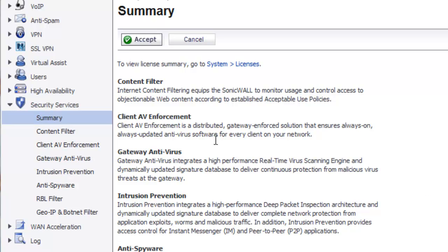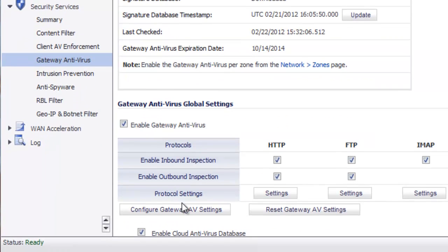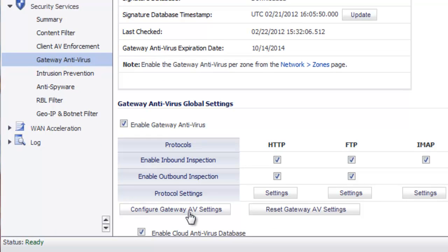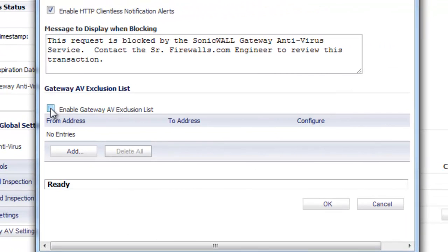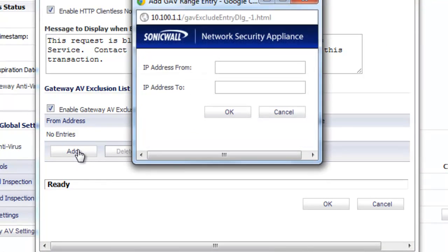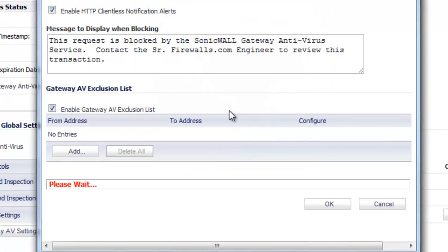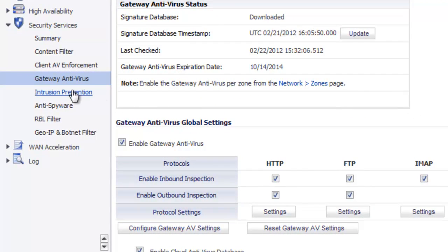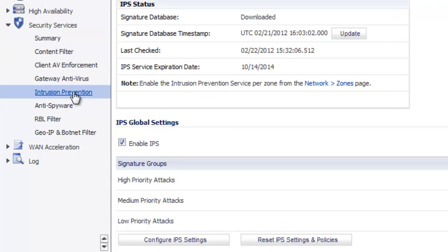The first thing we want to do is disable the gateway antivirus. In the admin console, go to Security Services, then Gateway Antivirus, and select Configure Gateway AV Settings. Enable the Gateway AV Exclusion List, select Add, then put in the IP address of the video server, and select OK.